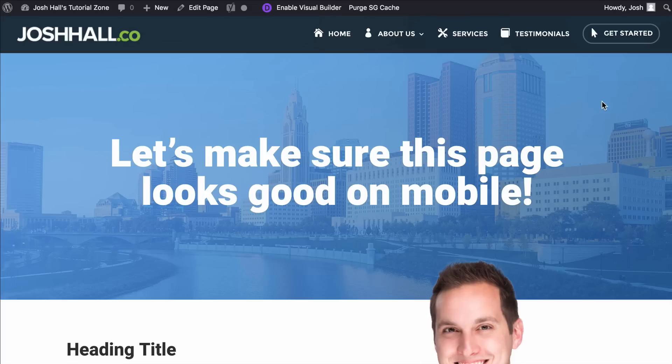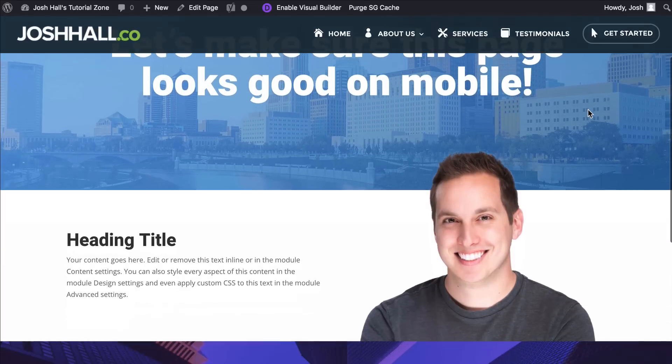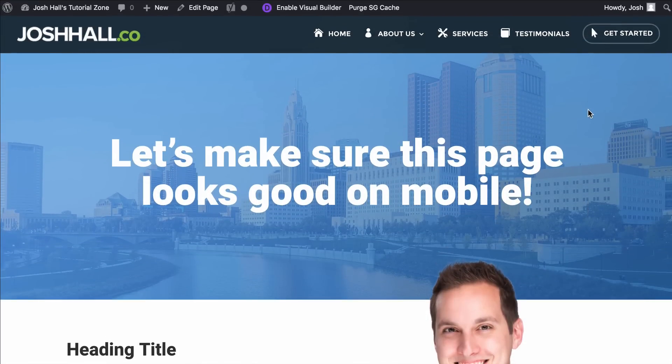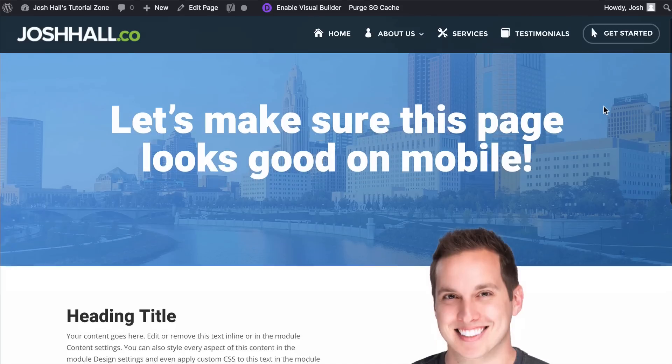So what we're going to do is we are going to adjust this page that I made, and we're going to make sure it looks good on mobile. So let's go ahead and walk through the sections that I have in place right now. First things first is we have a very large header text section right here that is definitely going to need to be adjusted for mobile.